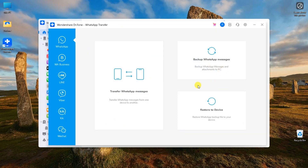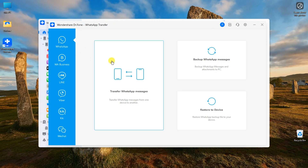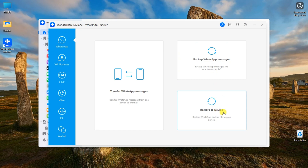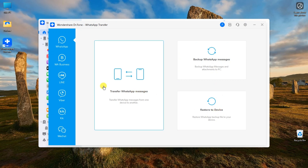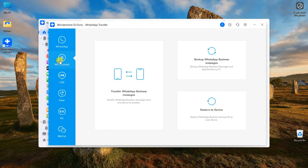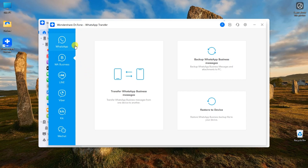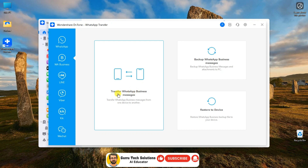I will select the WhatsApp transfer feature. This window contains functions related to messaging. From the left tab, you can choose different applications. For the WhatsApp application, it offers transfer WhatsApp messages, backup WhatsApp messages to PC, and restore to device feature. For the demo purpose, I will select WhatsApp Business, but keep in mind that both WhatsApp and WhatsApp Business message transfer process is the same.